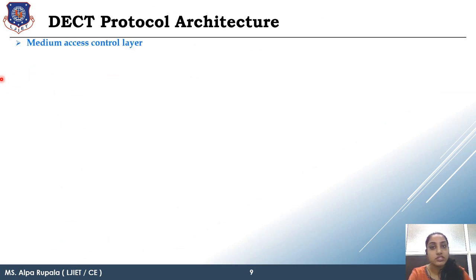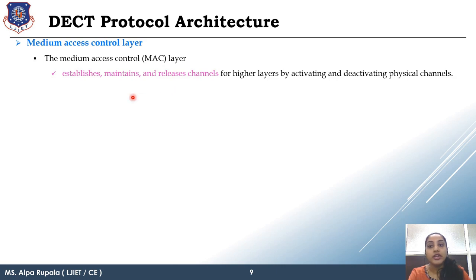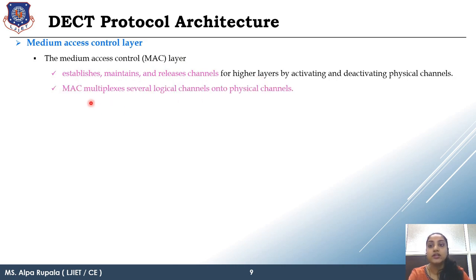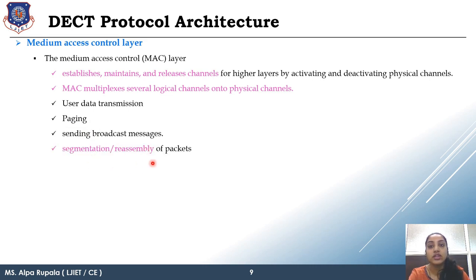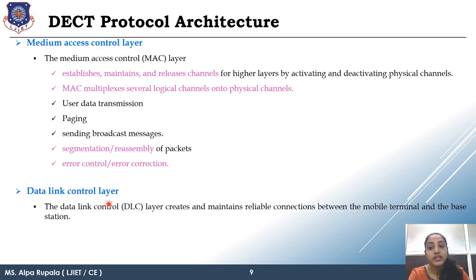The Medium Access Control (MAC) layer handles: establishing, maintaining, and releasing channels; multiplexing of logical channels into physical channels; user data transmission according to the data frame format; paging information; broadcast messaging; reassembling and segmentation of packets; and error control and detection. The Data Link Layer adds additional error control and detection functionality and creates, maintains, and releases the mobile terminal and base station data link.